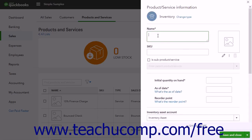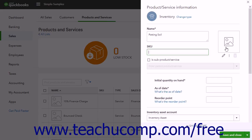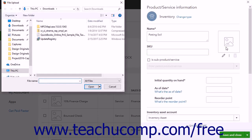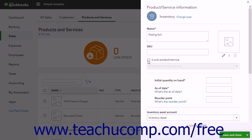After choosing the type of item to create, enter the name of the item into the Name field. This field is required. If you use SKU numbers, you can enter the item SKU into the SKU field. To the right is an Upload button that you can click to upload a picture of the item. Clicking this button opens a File Upload dialog box. Use this to navigate to the picture of the item, click it to select it, then click the Open button to upload it. Below the SKU field is an Is Subproduct or Service checkbox. If the item is a subproduct of another product or service, check this checkbox and select its parent product or service from the adjacent dropdown menu.